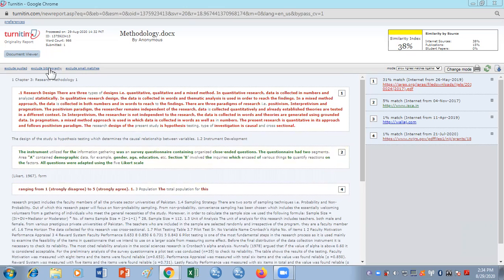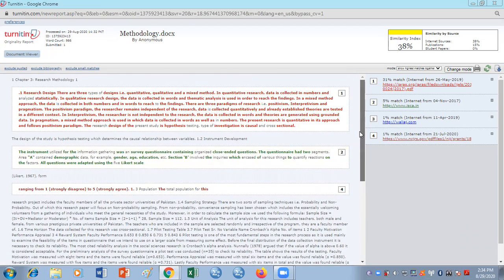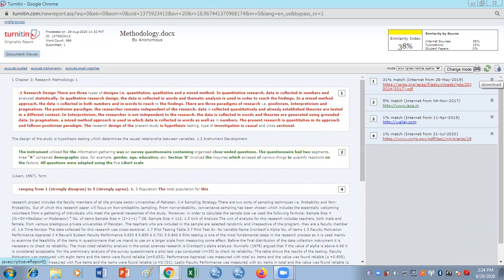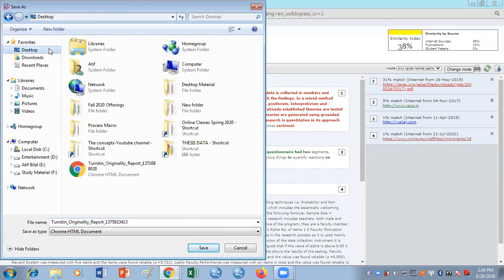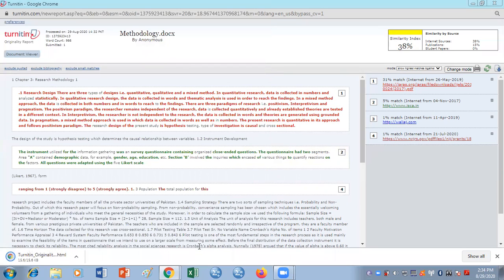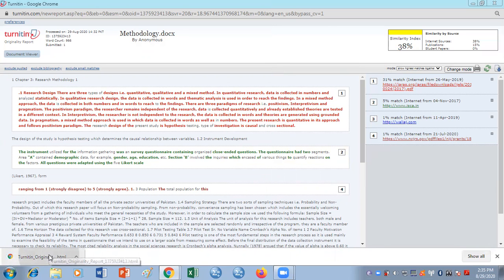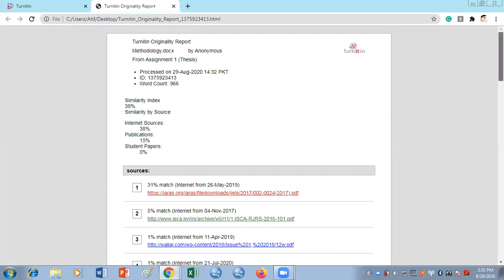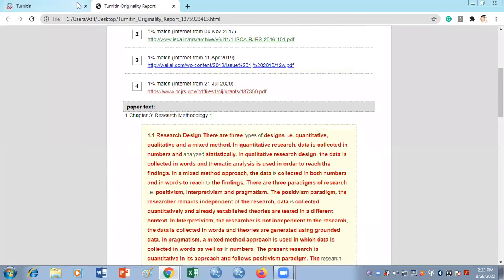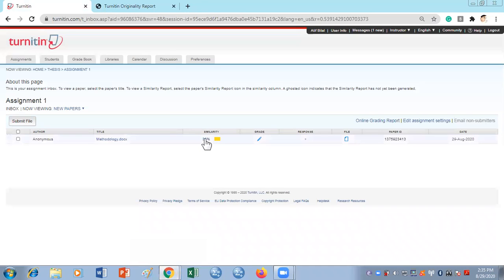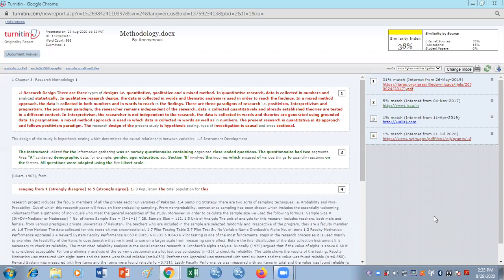If you want to save the text-only report, go to the arrow on the right top corner and click it. You can save the document as a Turnitin Originality Report or rename it. You can send this document to anyone. Opening it in a browser will display it in its formatted form. This is your report — now let's look at how to interpret the 38% similarity result.